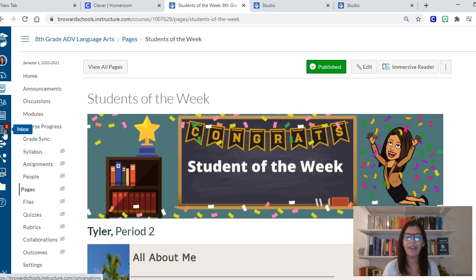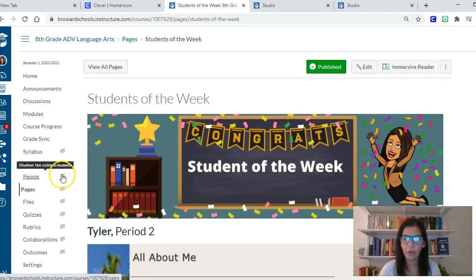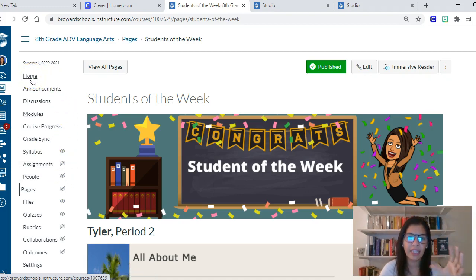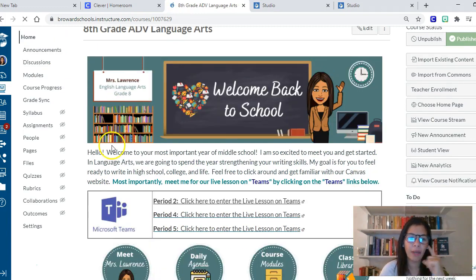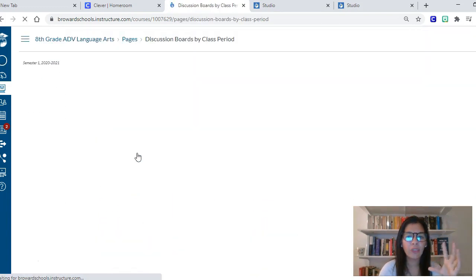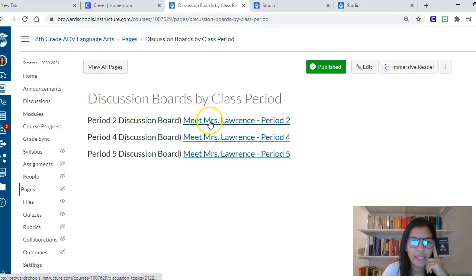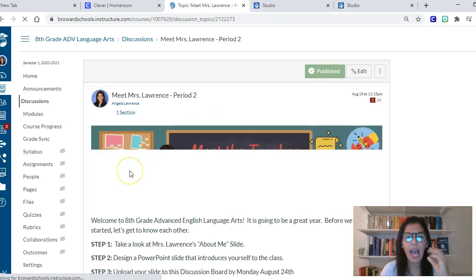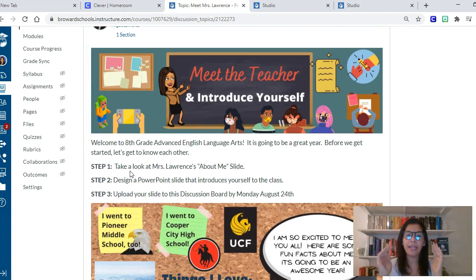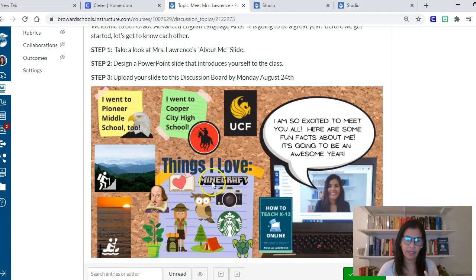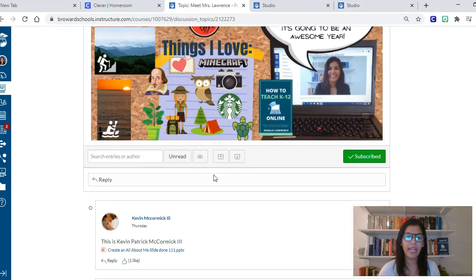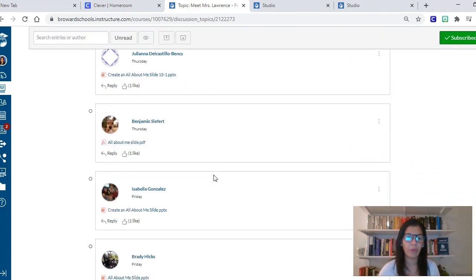The second strategy for building classroom culture is to have students get to know each other online. It's important they get to know you, and the All About Me slide is dual purpose — we also want students to get to know their peers so they're engaged in the classroom itself. For my All About Me, I told them about myself using a PowerPoint slide, and I made it a discussion board where they had to read my slide, then create a slide for themselves and post it.